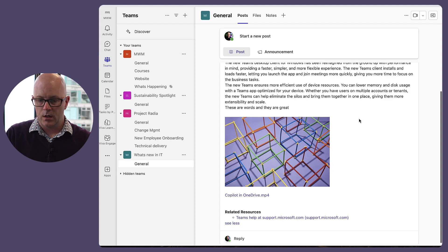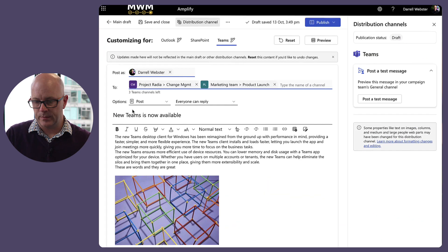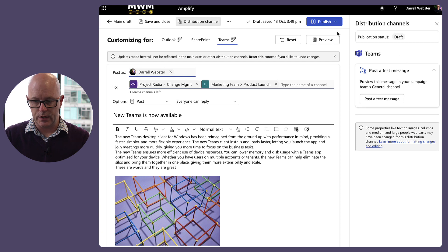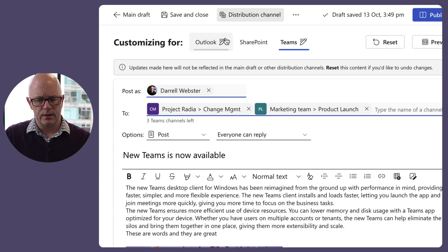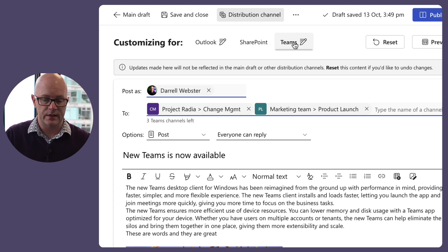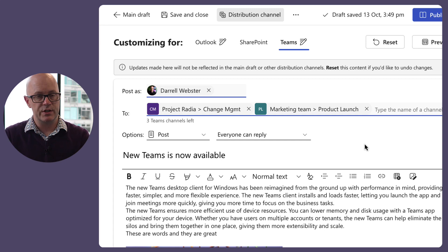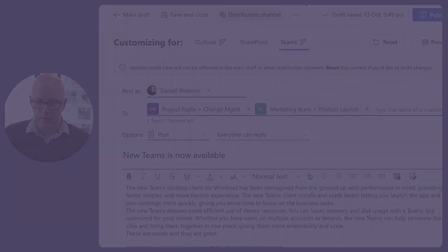Back to this — we've had a good look at the distribution channels. Let's take a look at our publishing options now. As I look, it's flagging that the content has been customized, even though I didn't click around to change anything here — but interesting to see that warning.